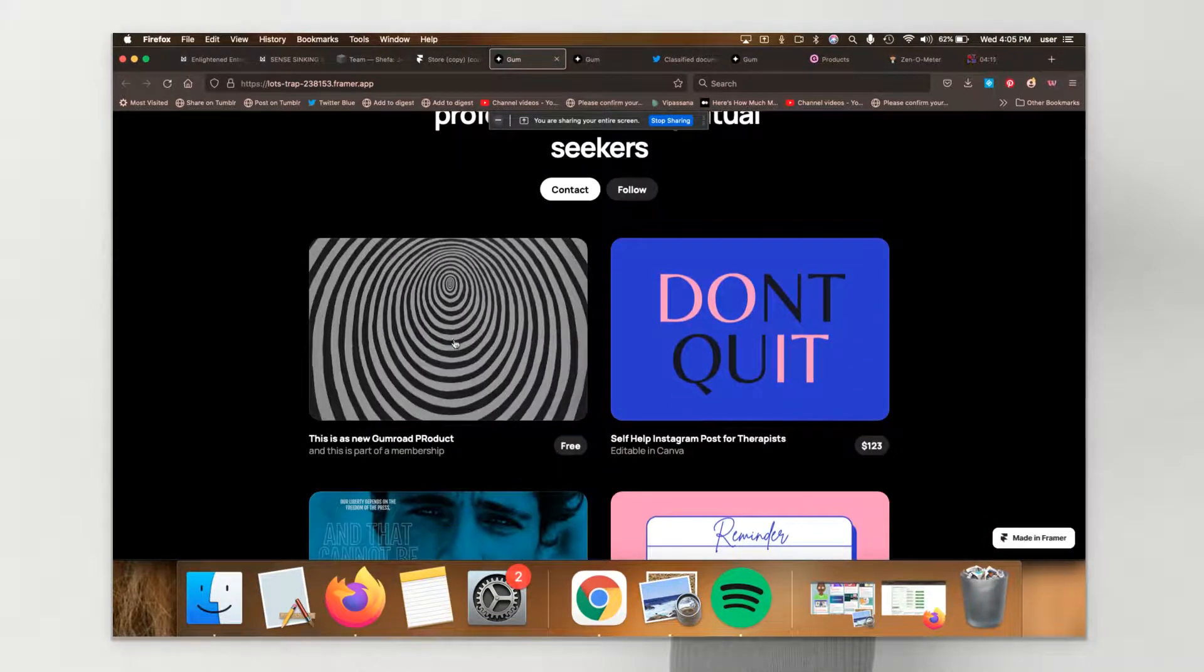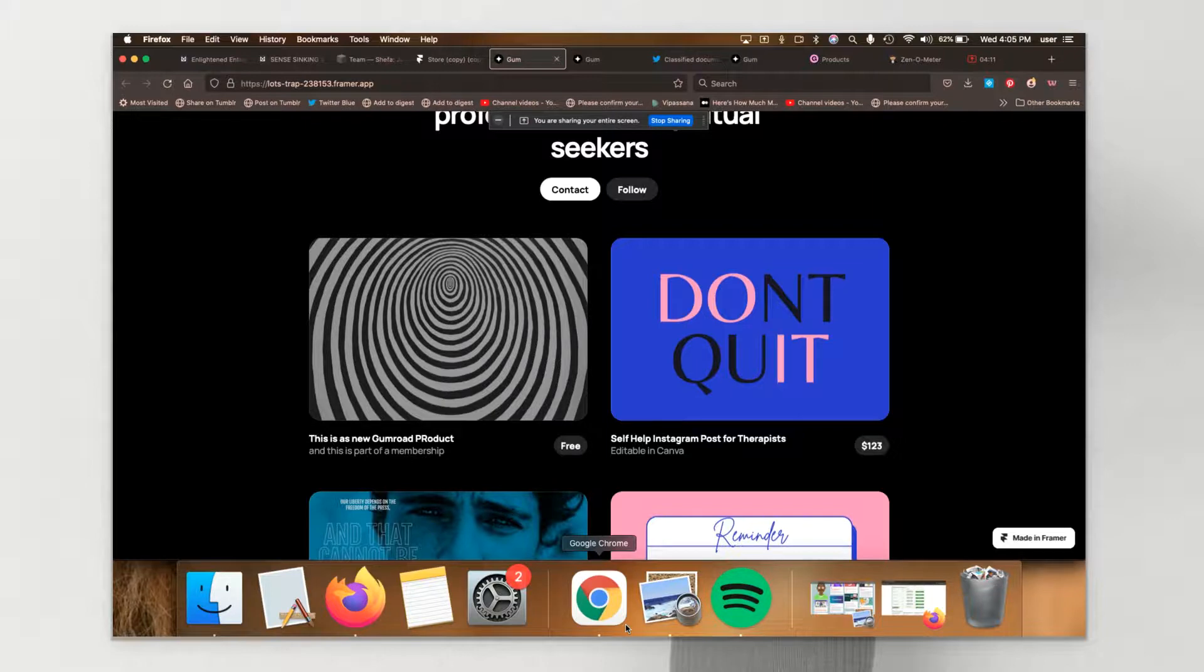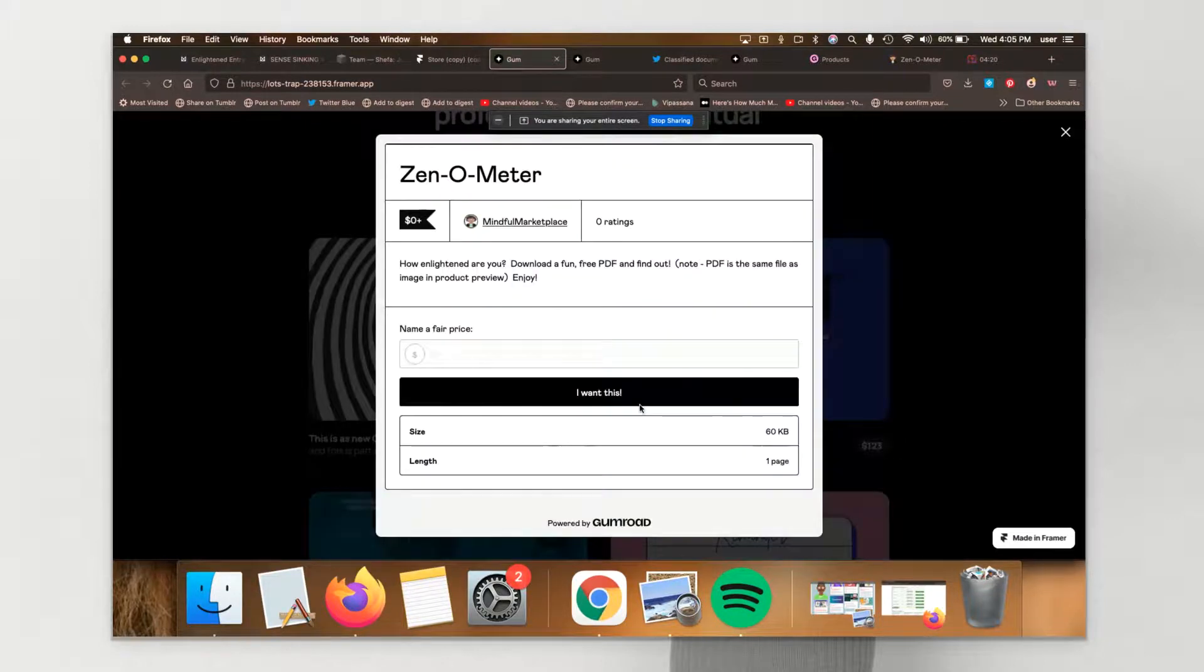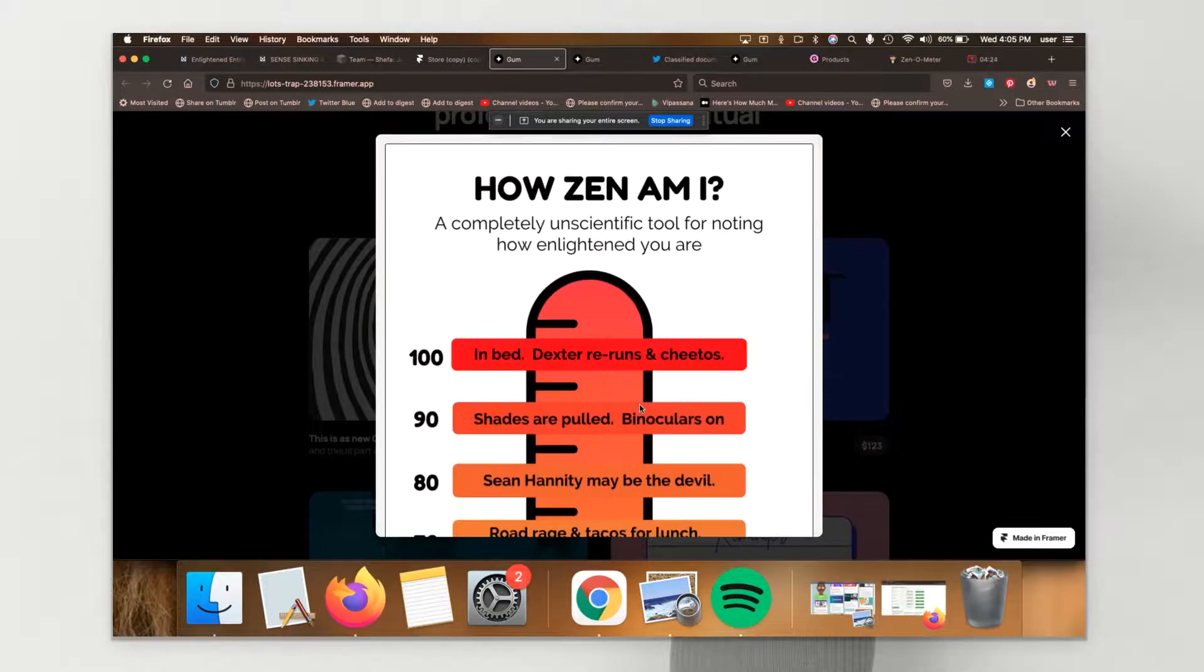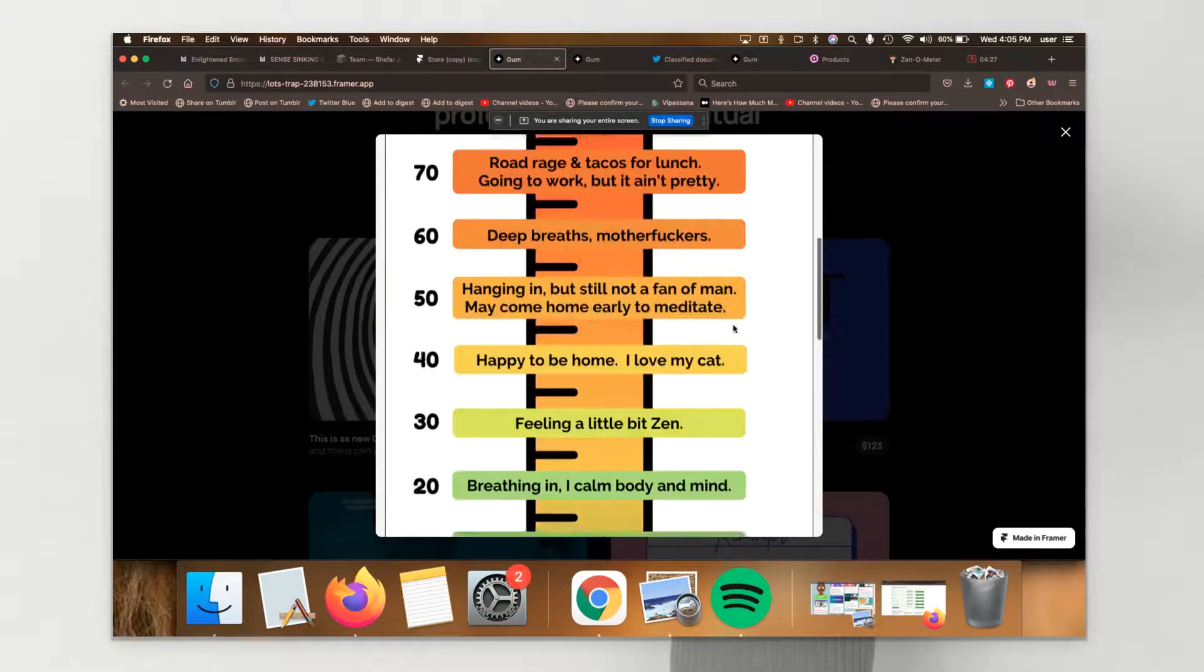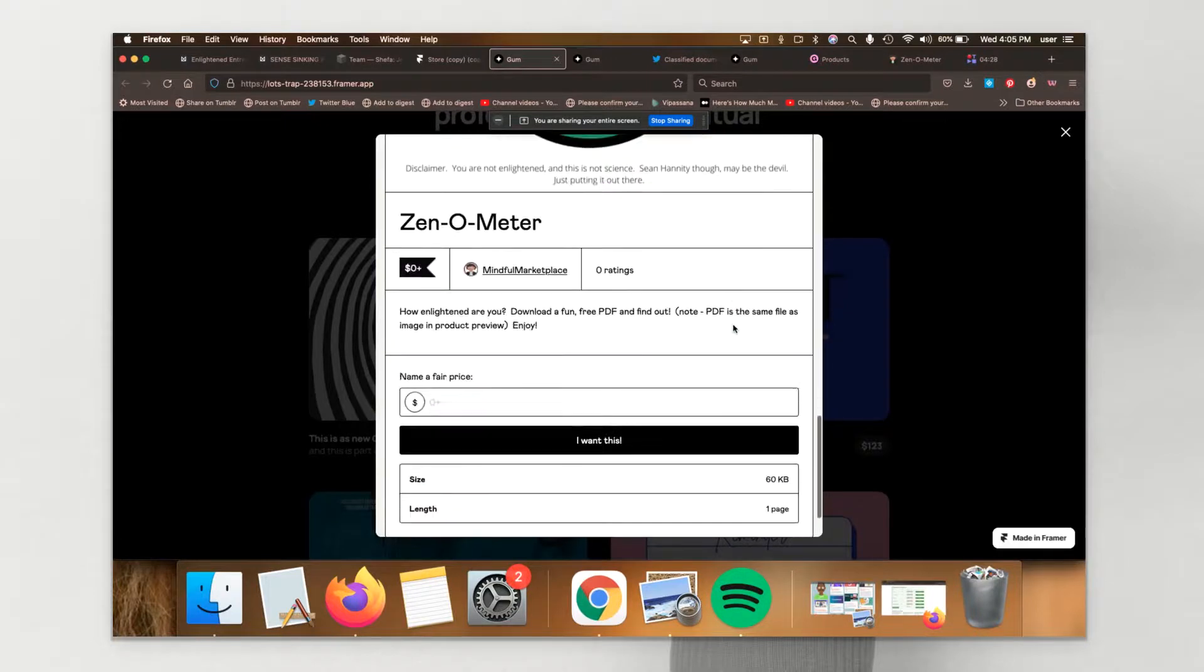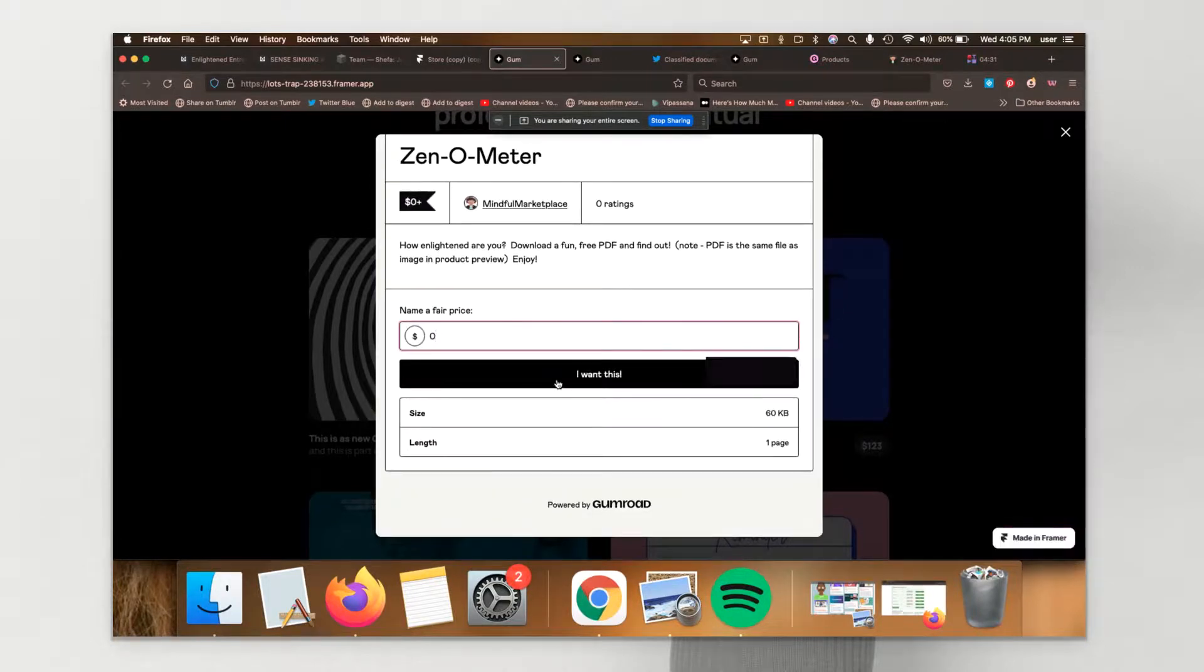It pops right up so folks don't have to leave the marketplace, in this case, to make the purchase. As you can see there. It pops right up. And I can purchase this for no dollars and no cents.